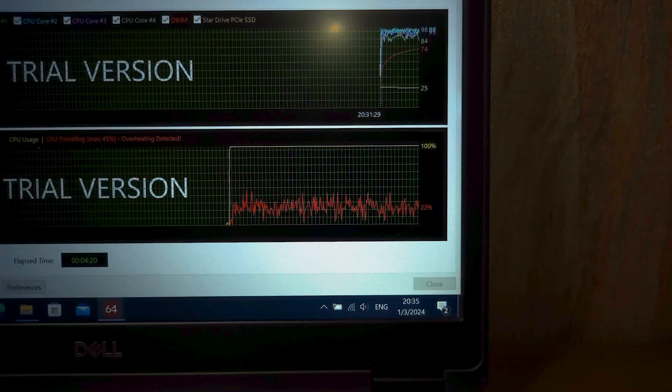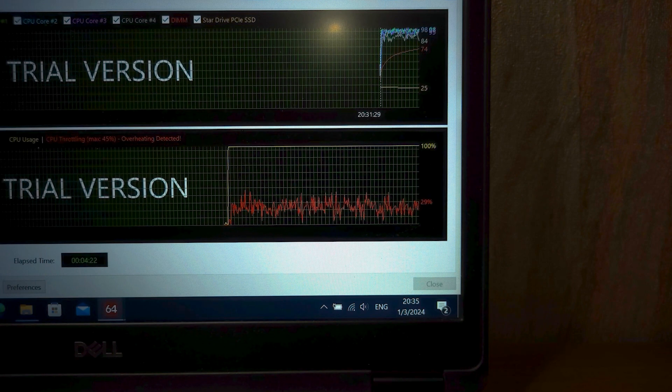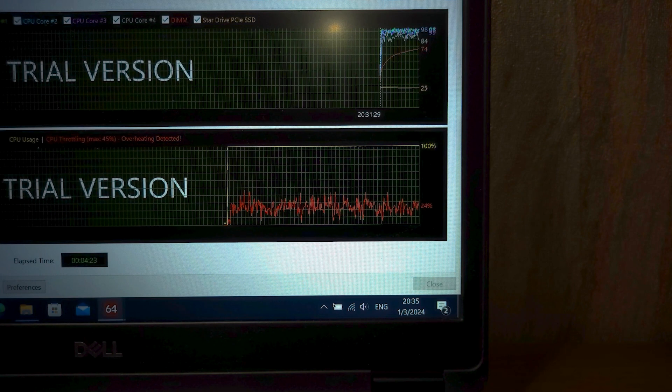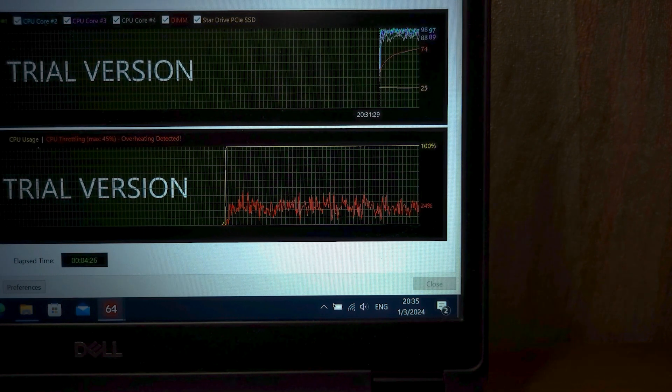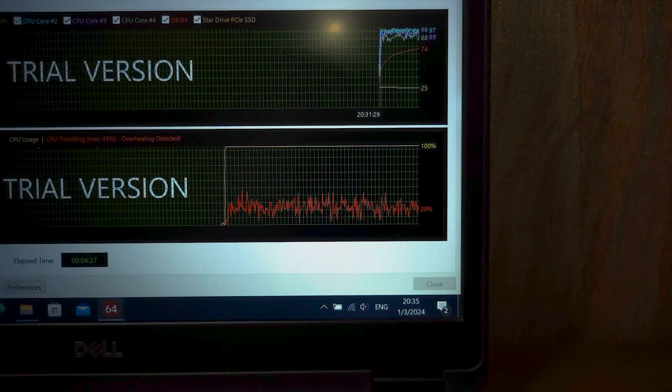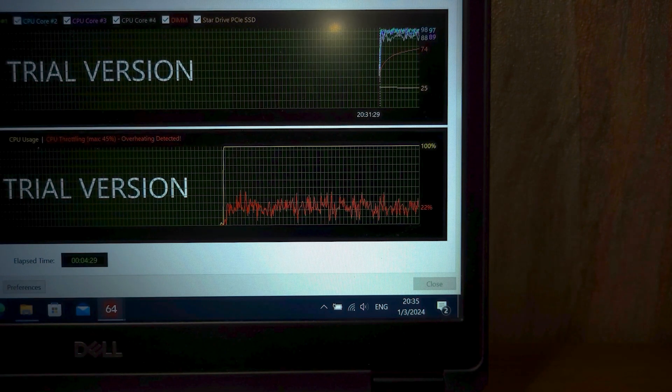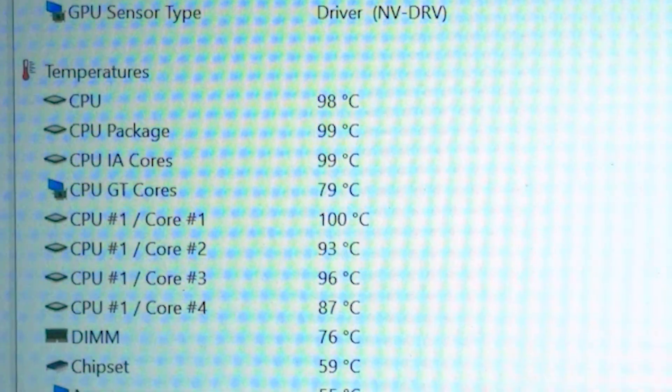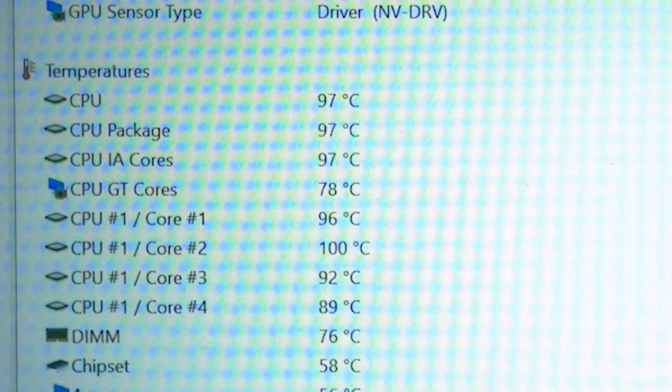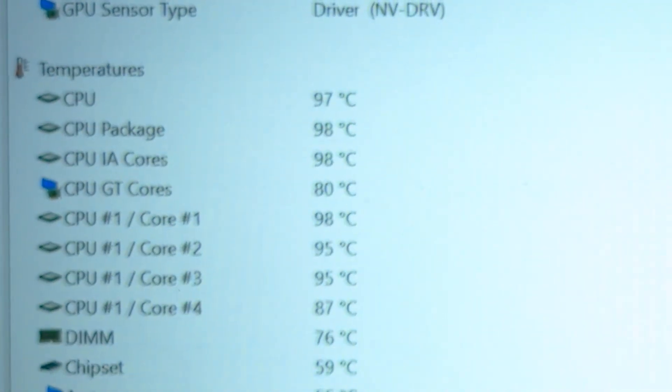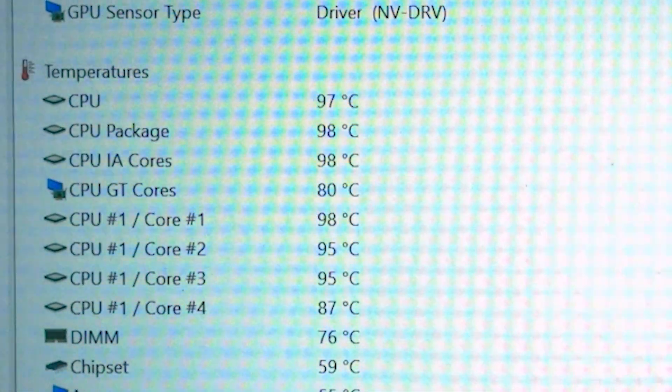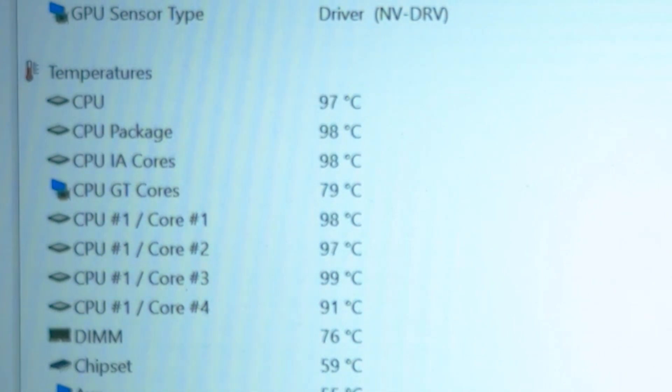I want to note that I turned on the ultra performance mode. This means that the fans will work at 100% to better cool the CPU and GPU. However, as you can see, this doesn't help much because the laptop almost heats up to 100 degrees.